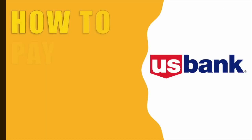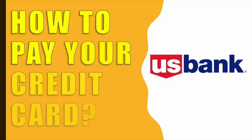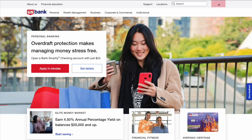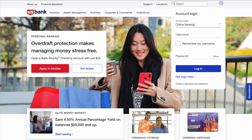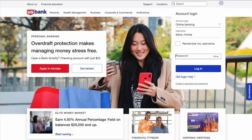How do I pay my credit card on the US Bank website? First, open the US Bank website in your browser. On the main page, find the login form. In the form, enter your username and password, then click the blue button to login.